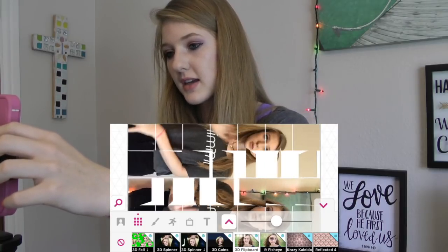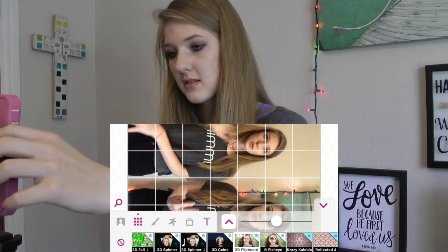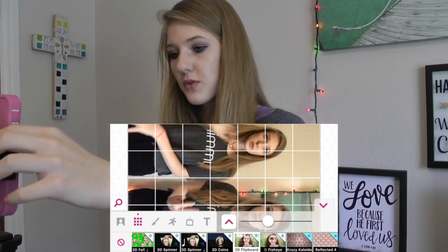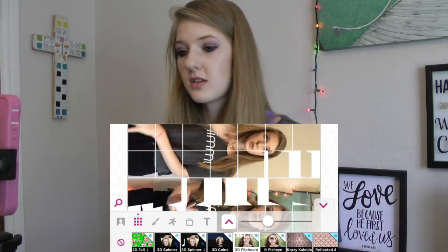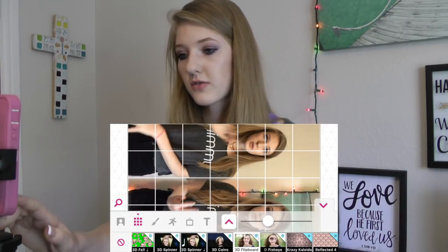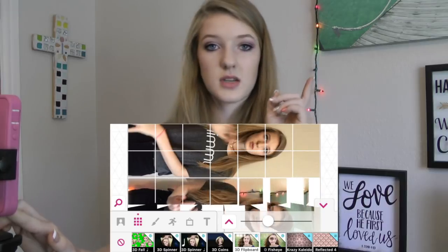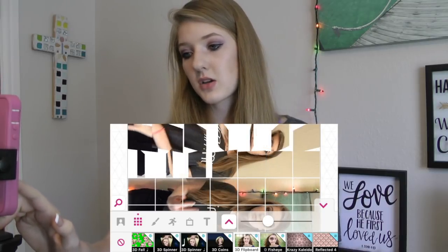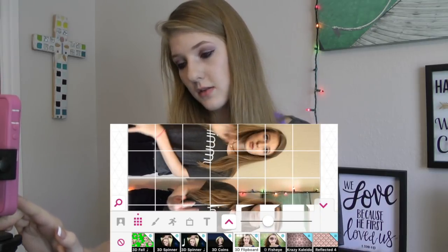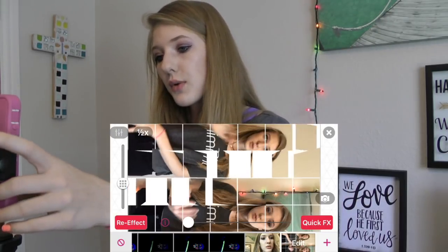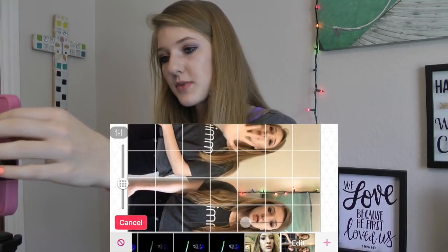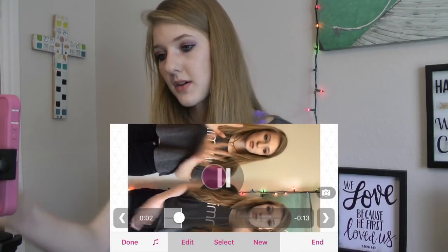For 'window pane,' I'm going to use the 3D flip board. This one you do have to buy — I think you have to buy the 3D pack or something. When you try to use it, it will give you the option to buy the pack. So now that I got to that point, I'm going to press re-effect. I want the window pane — here we go, here it is.